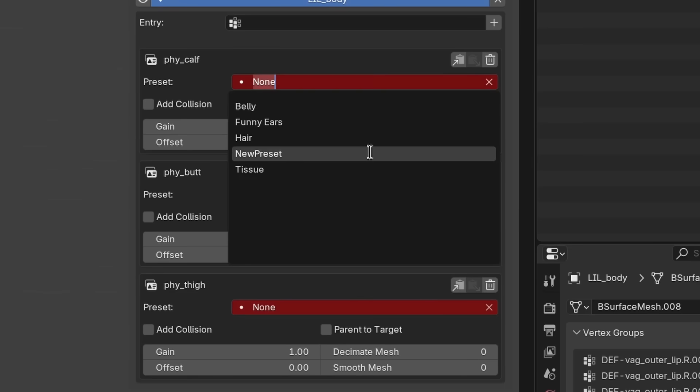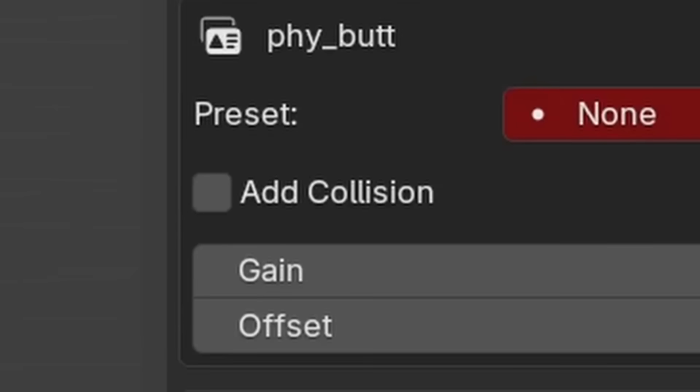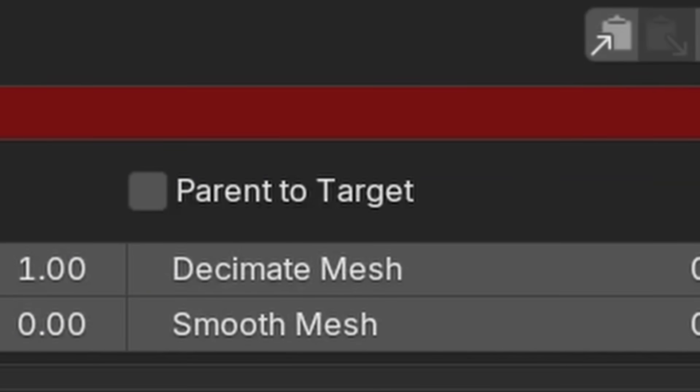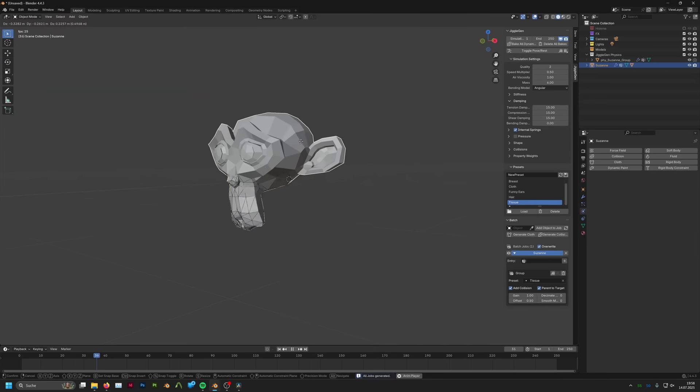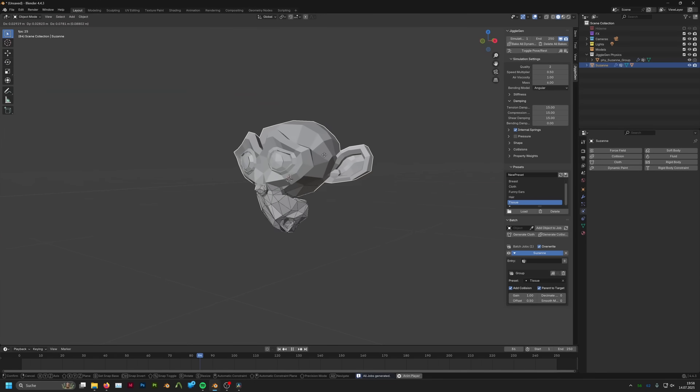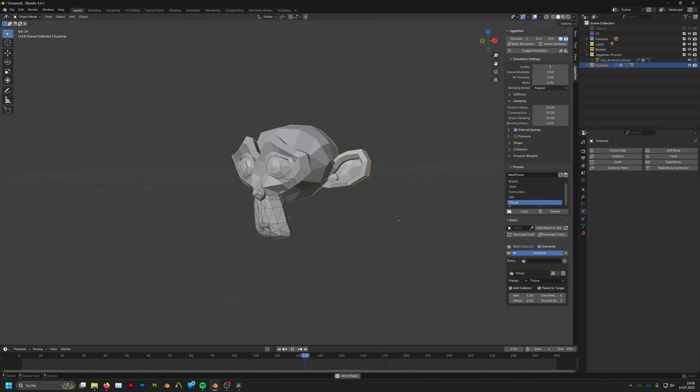If we leave it blank, we will just use the settings that are provided in the simulation setting area. Add collision will create a collision modifier to the selected mesh. And parent to target will create a parent between the generated mesh and the selected object.